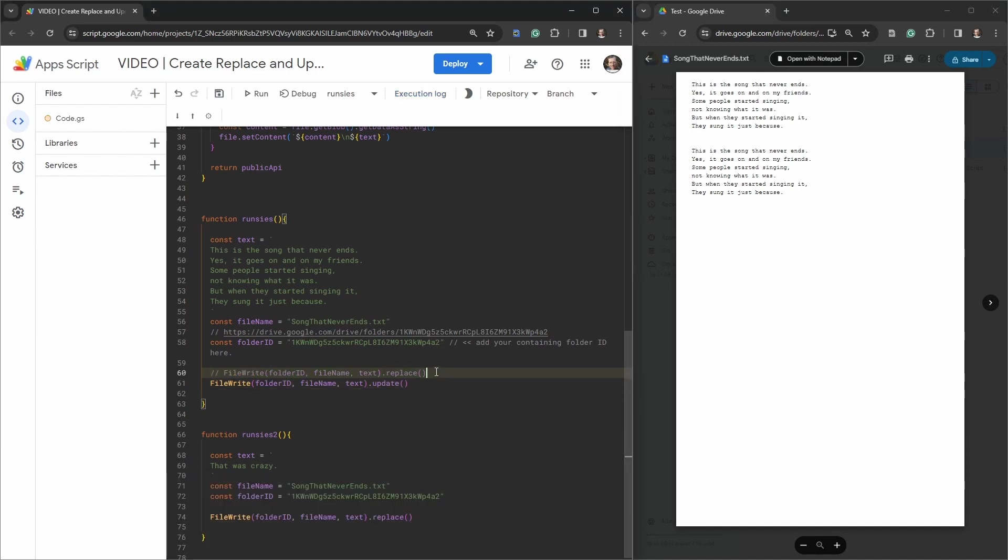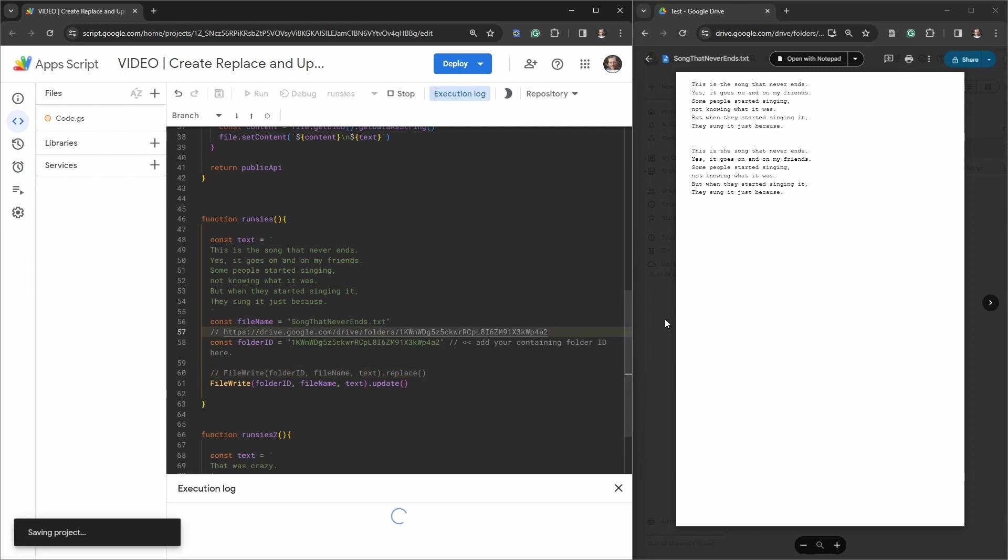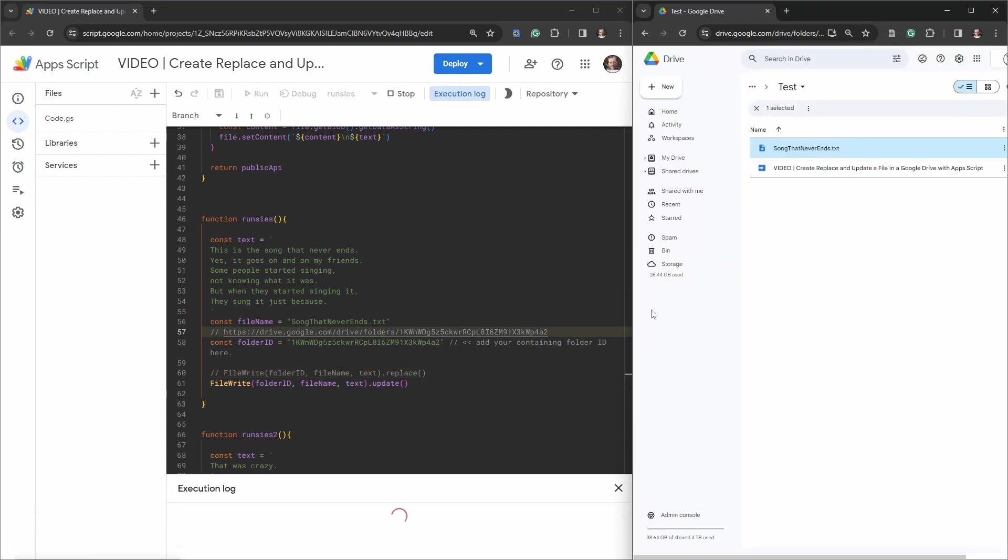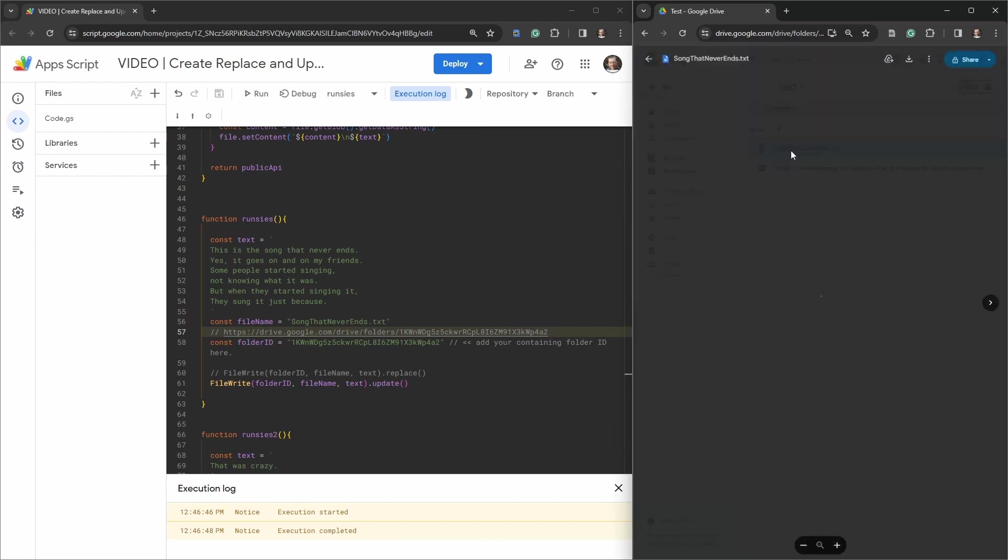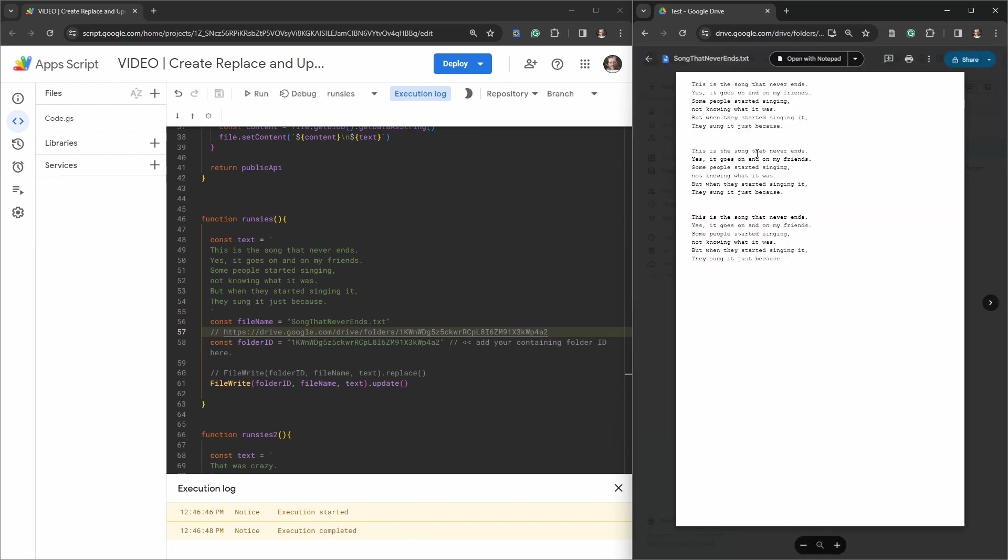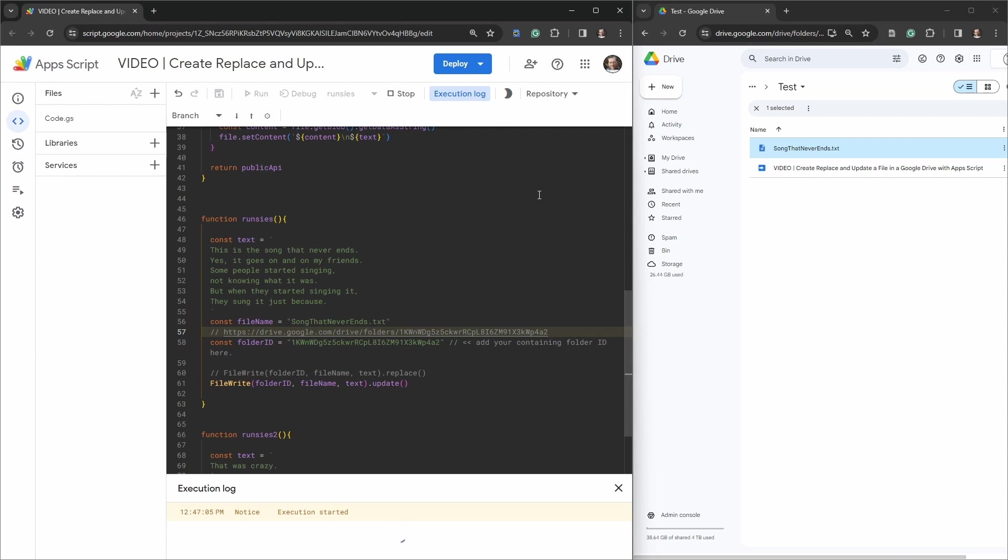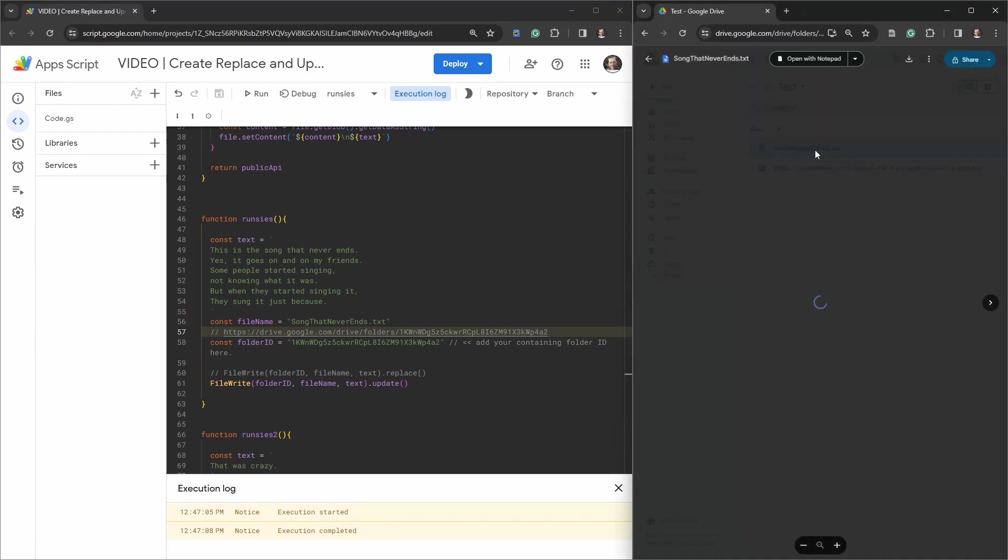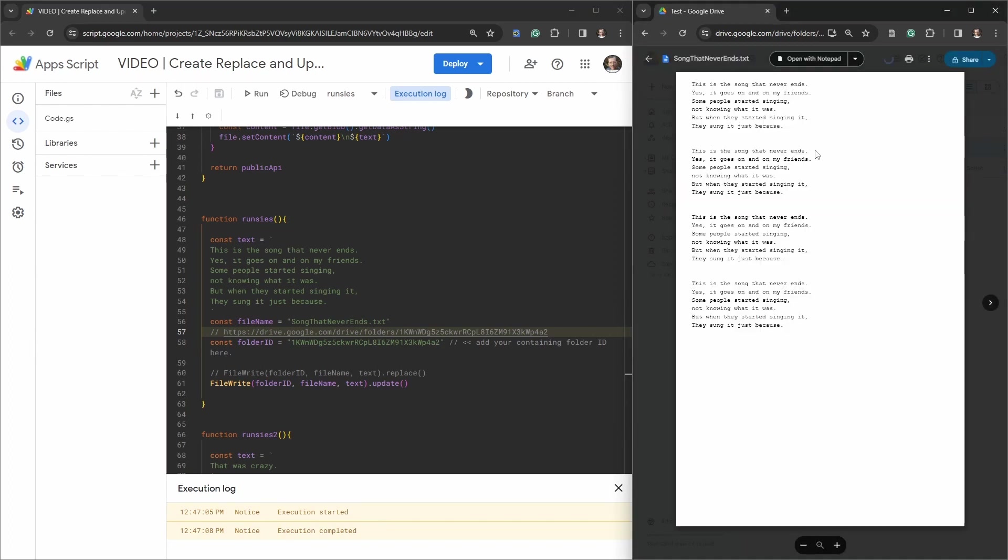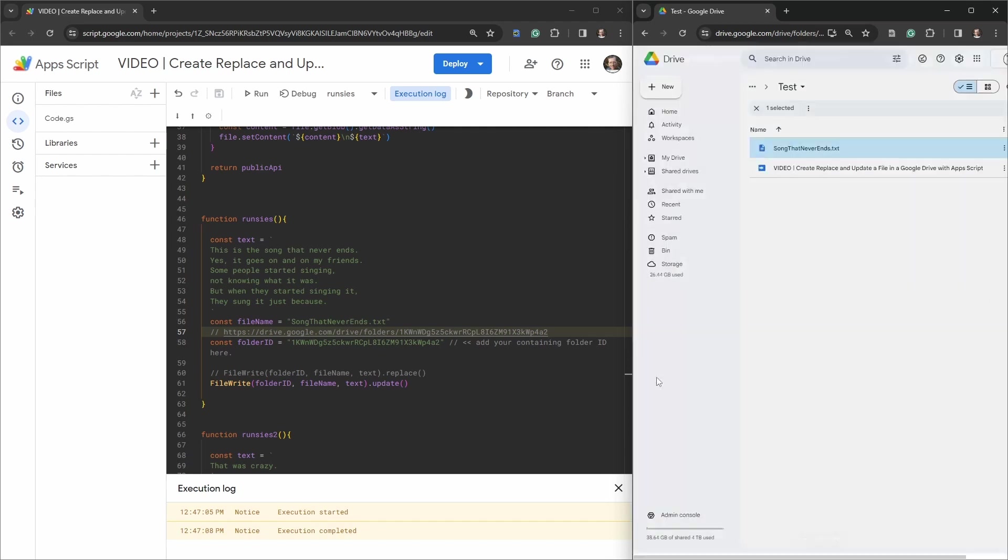Let's hide this one and hit runsies again. Close that while we're waiting. And we can see the file has been updated for a third rendition of the song that never ends. Just for fun, let's do it the fourth time. Because it does indeed go on and on, my friends. Double click. There you have it, four more times. Wonderful.